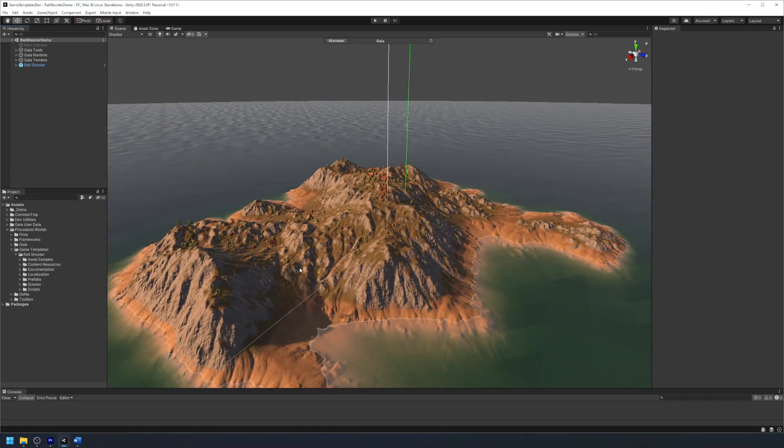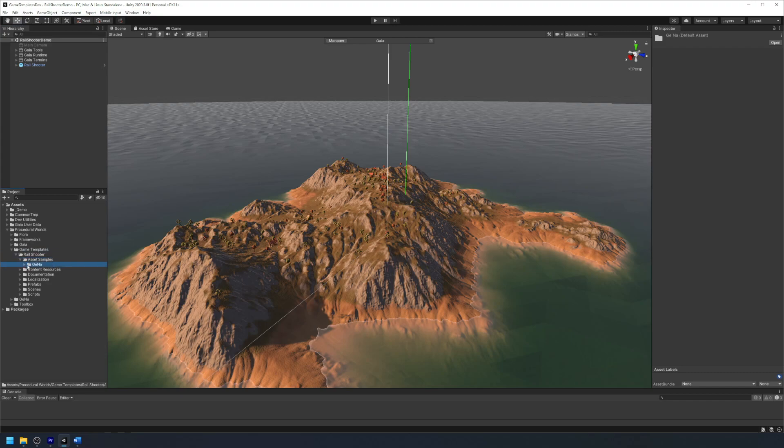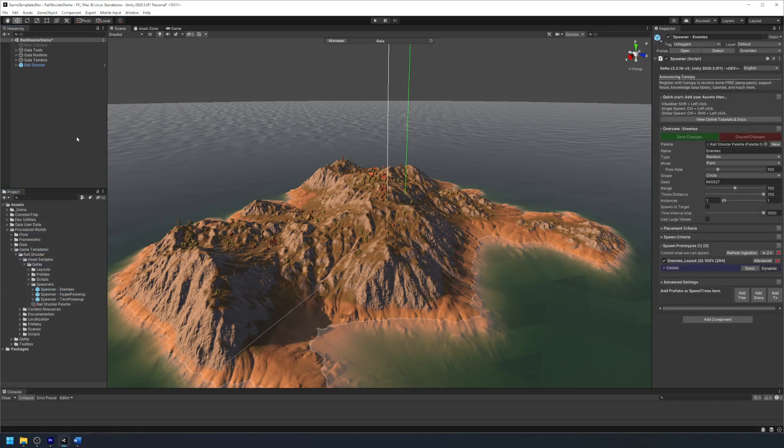Next we are going to start by spawning some enemies and power-ups into our scene. To do this we are going to use the Gina spawners that come with the rail shooter game template. Go to the rail shooter folder and then go to asset samples, Gina, spawners, and click and drag the enemy spawner into our scene.